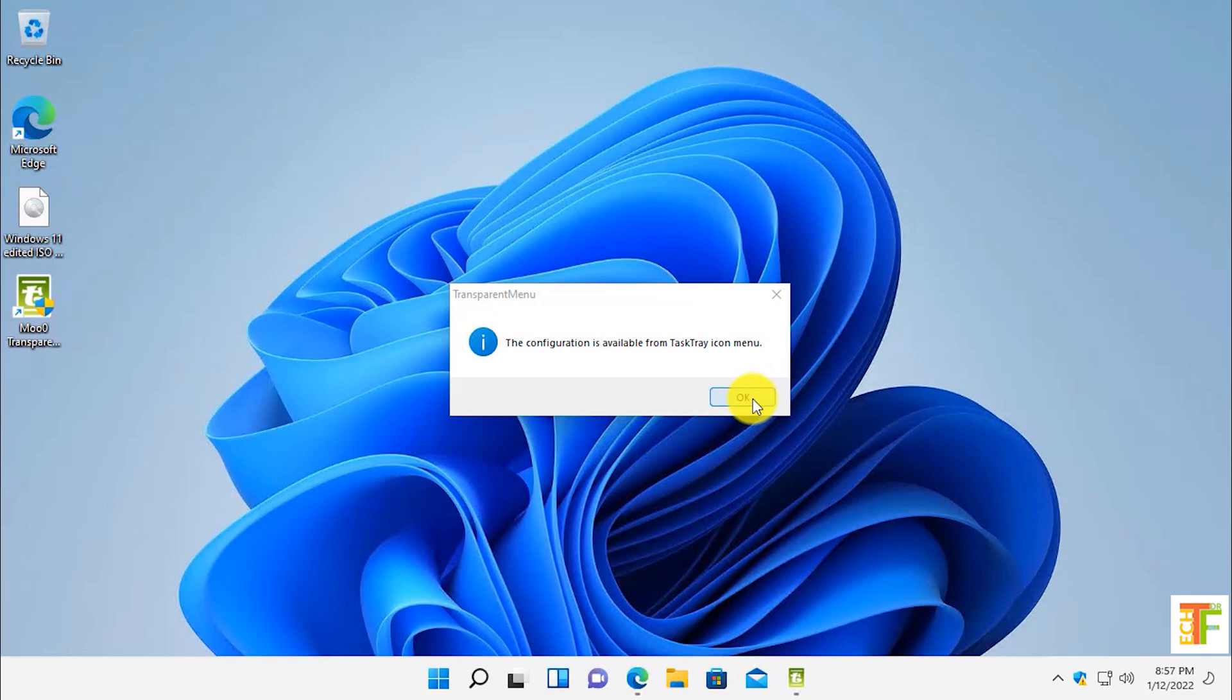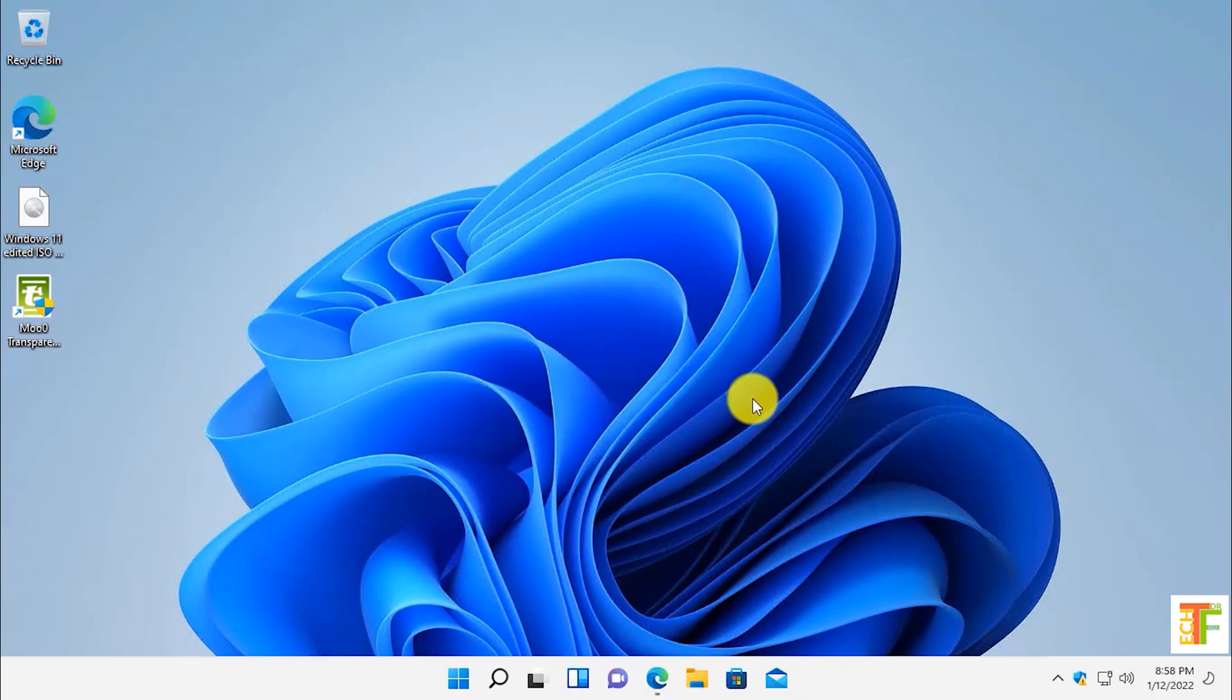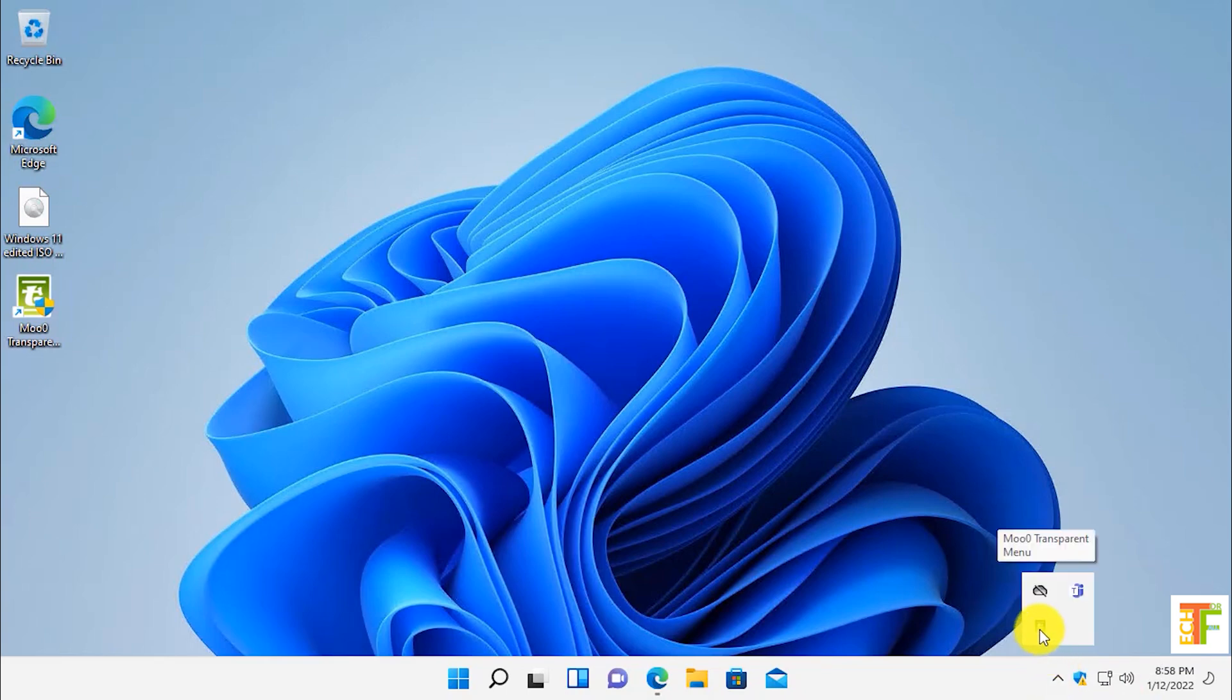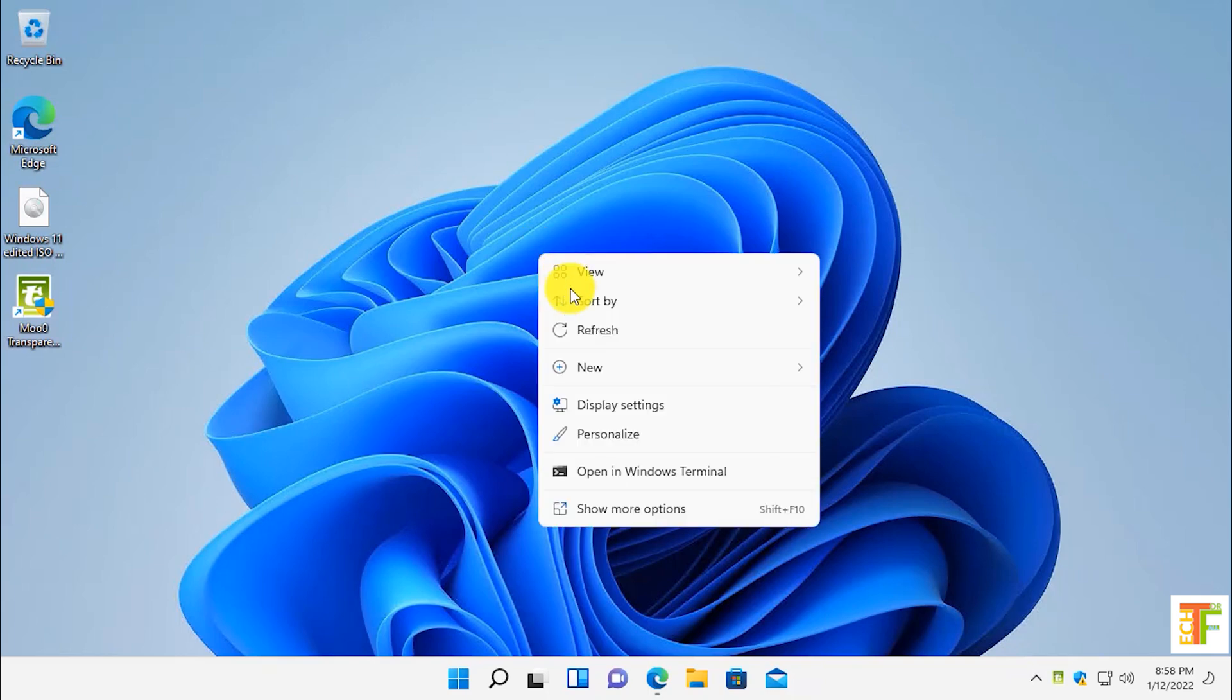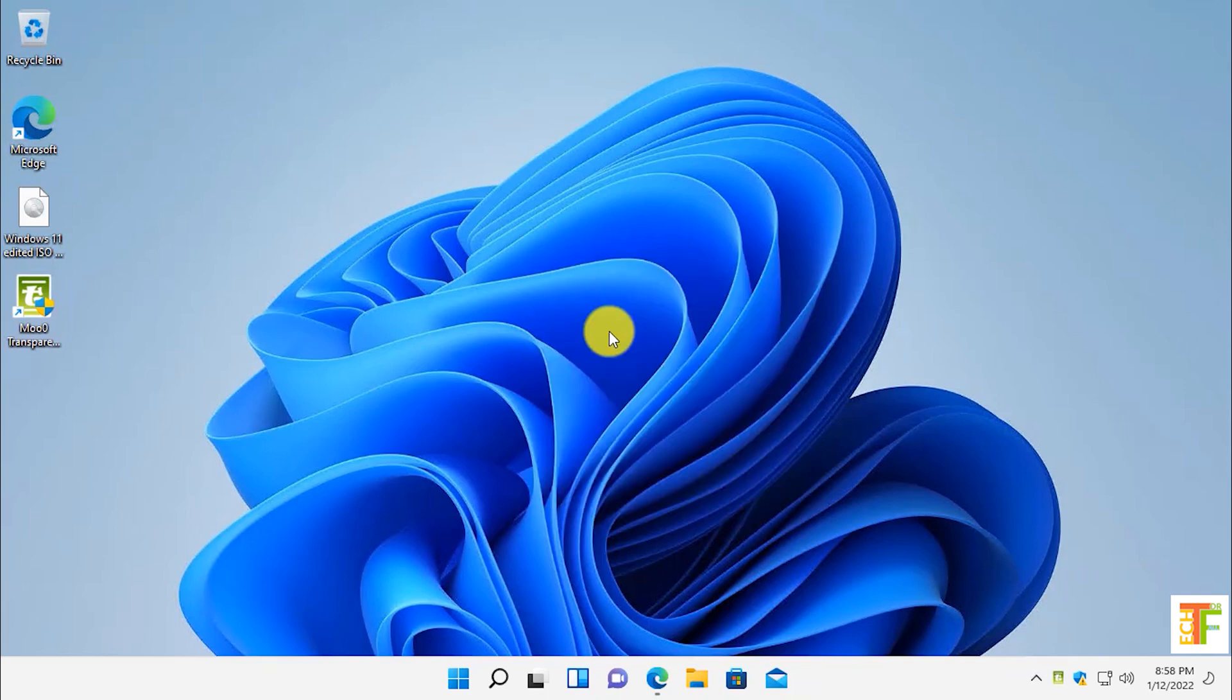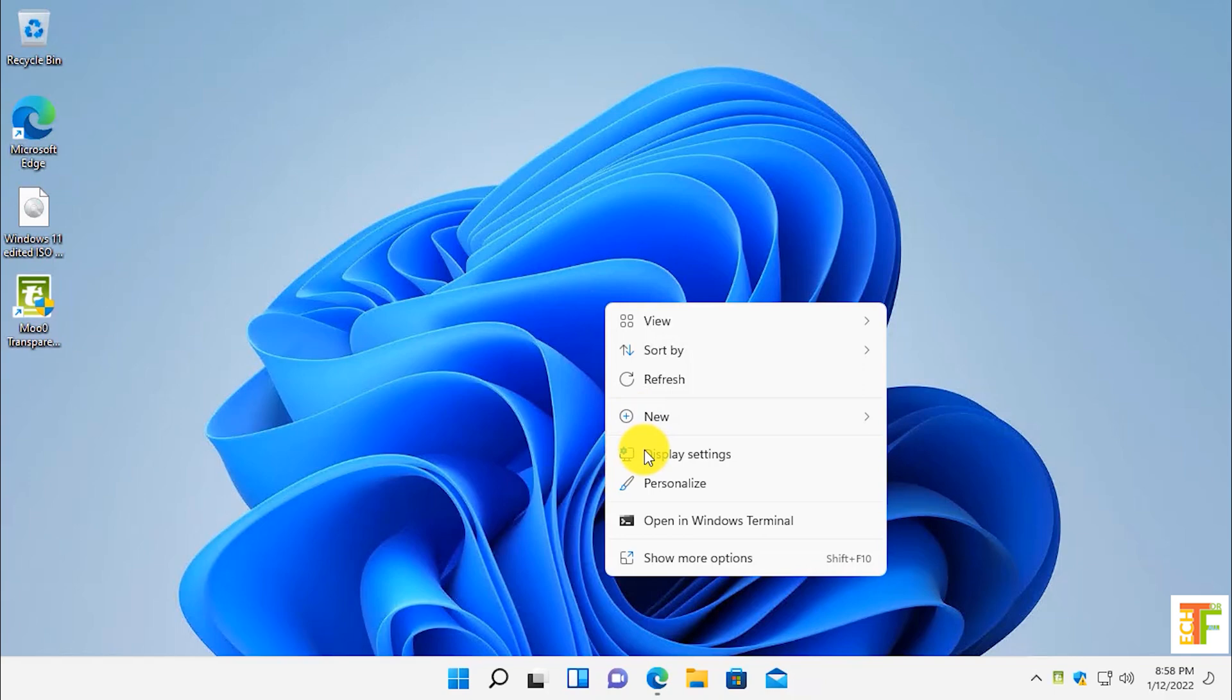Here, as you can see, it says the configuration is available from task tray icon menu. This is the icon of the application. Let's see whether the right-click or context menu is transparent or not. Currently it is not transparent.